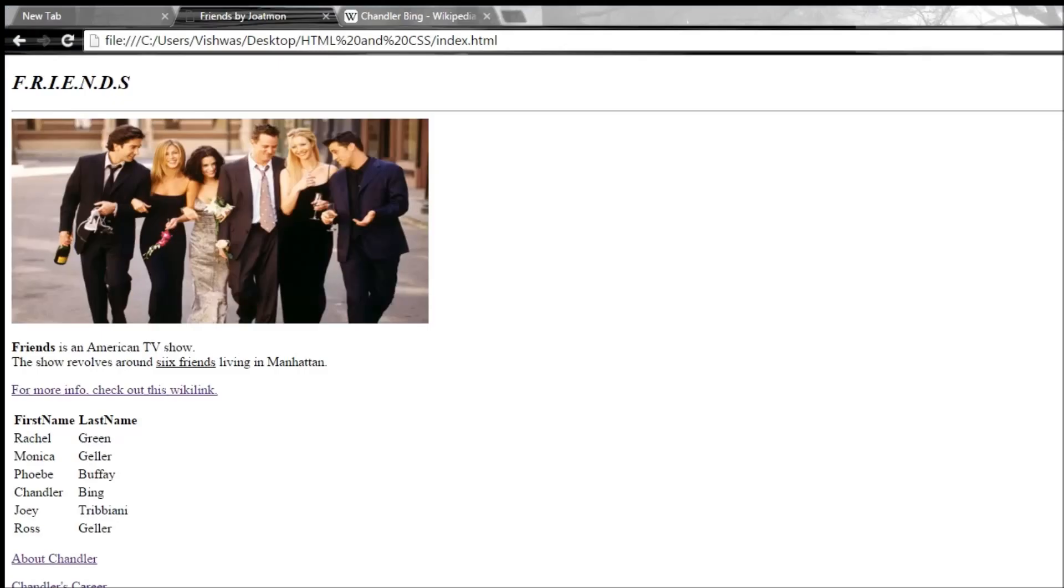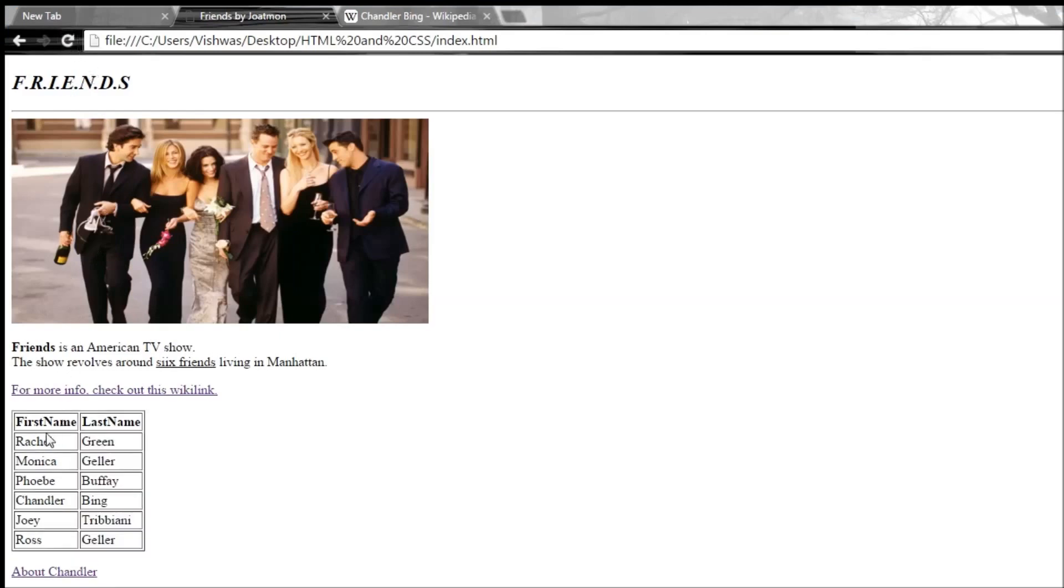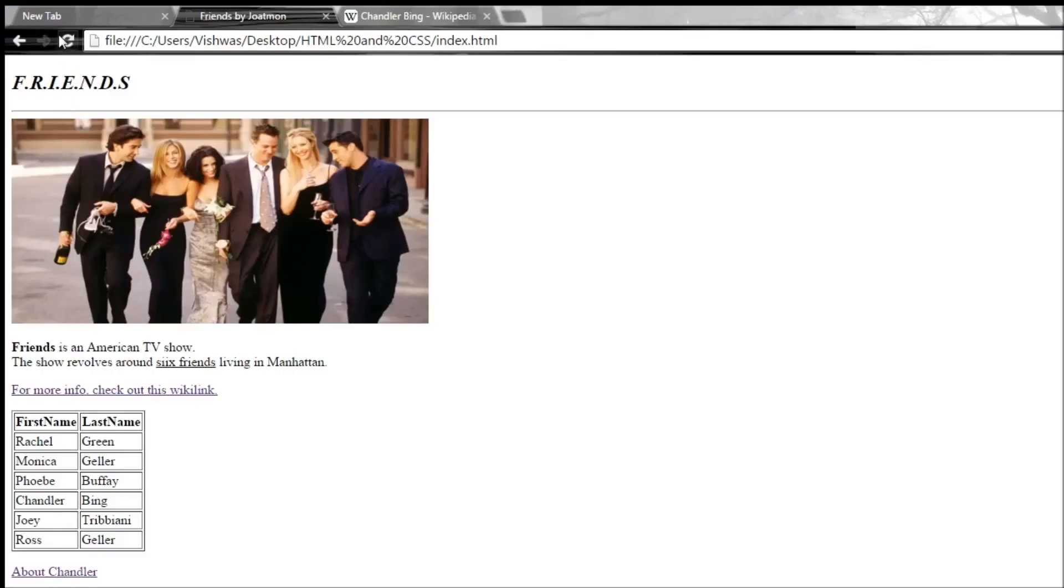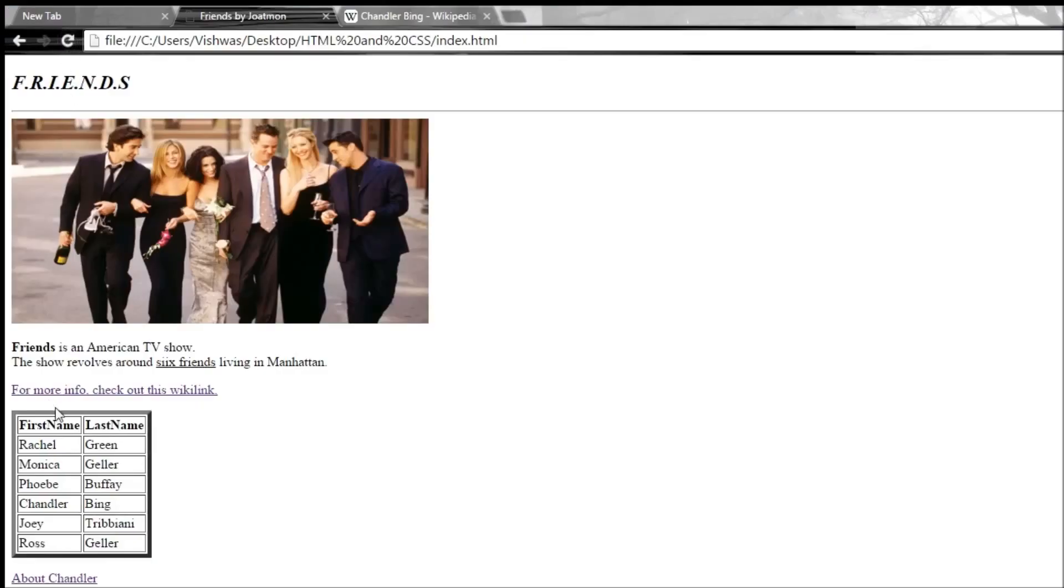So when we save it and reload it, then we get a nice border around the table cells. Now this border can be increased to increase the thickness, so if I make it 5 and reload it, you get the thickness of 5.